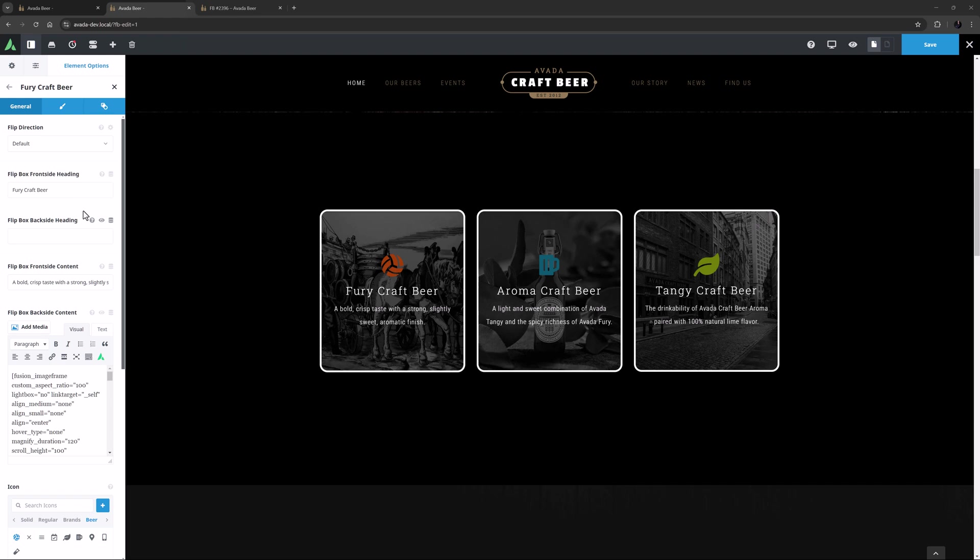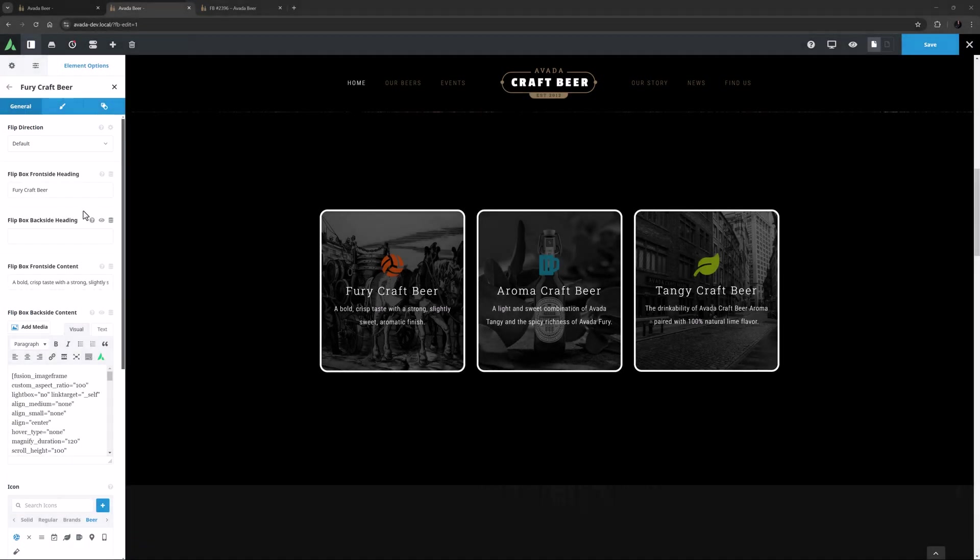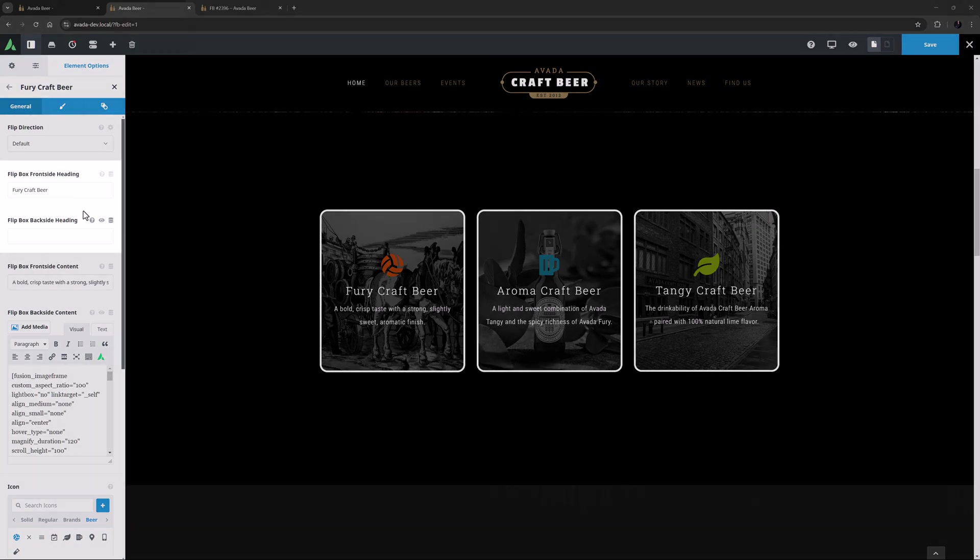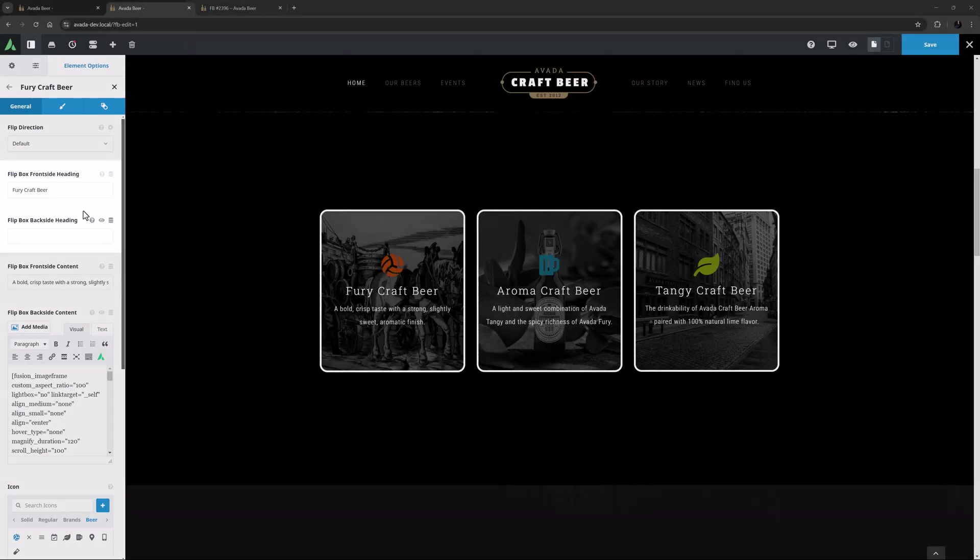It starts on the General tab, and the first option here is Flip Direction. Here it is set to Default, which just means it will take the value set in the Parent options. But in this way you could have different boxes flipping in different directions. The next two options are for the headings on the flip boxes, on the front and back side respectively. Note how I don't have a heading on the back side.